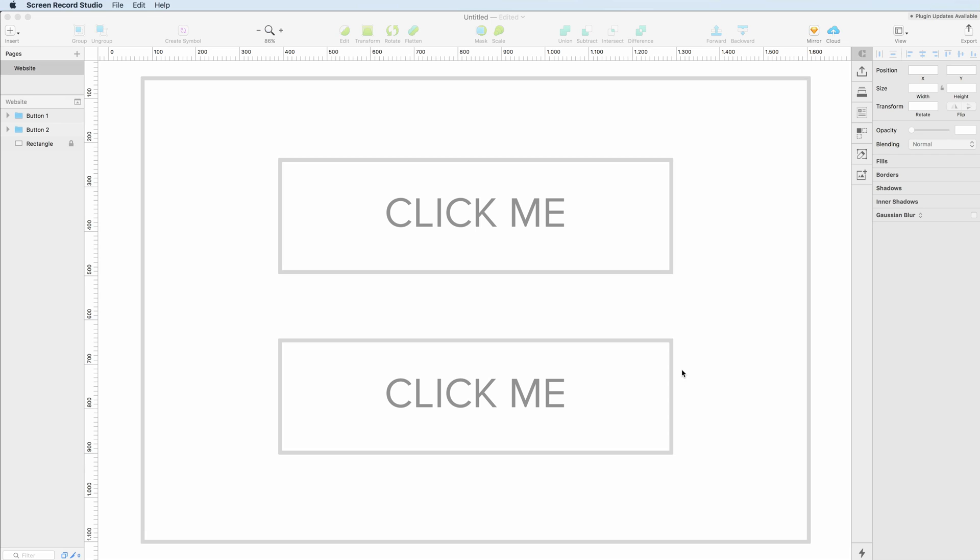Symbols can be very useful, especially when you're working on big projects with multiple screens in which some elements are going to be recurring or the same.